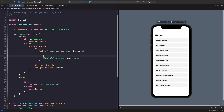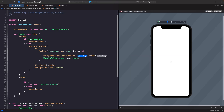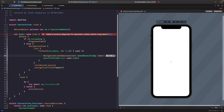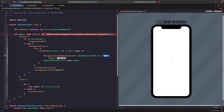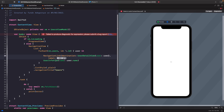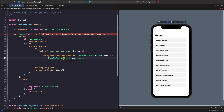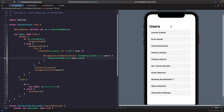So what we want to do is use a NavigationLink with a destination and a label. The destination is our UserDetailView, and we want to pass in our user. For our label, we want this to be our UserInfoView, because that's what we want to display on screen. And if you look at our application now, you'll see that it looks fine.